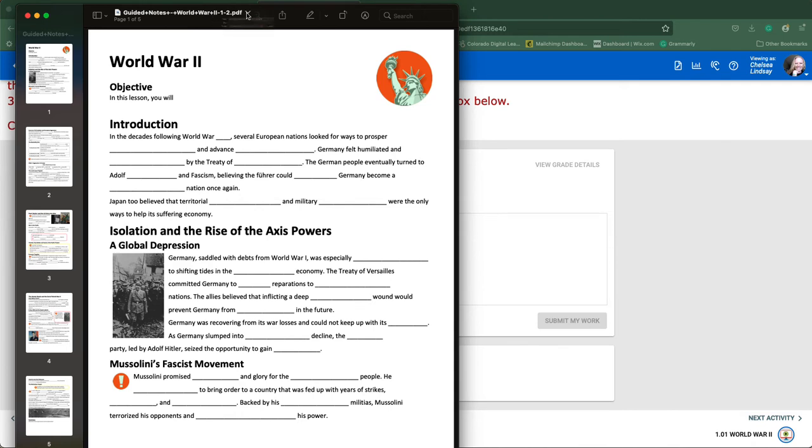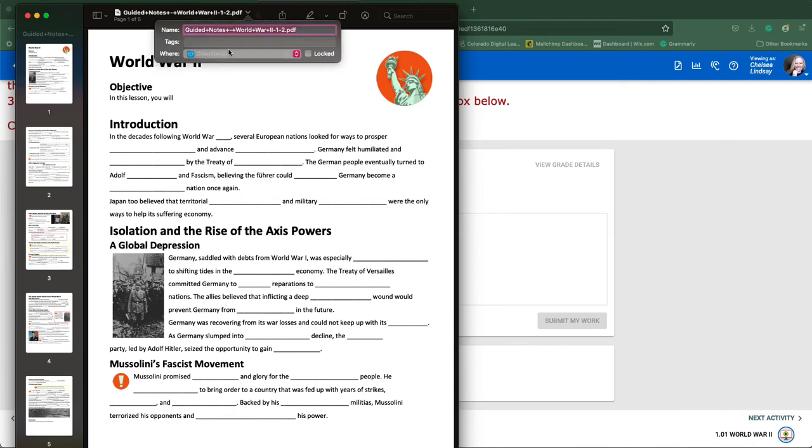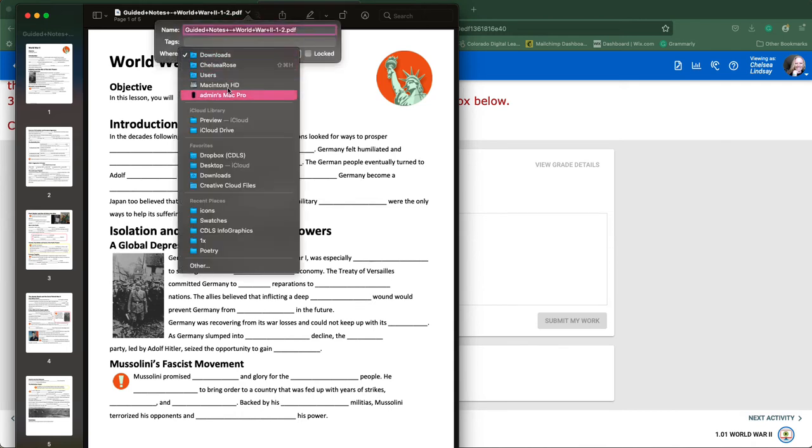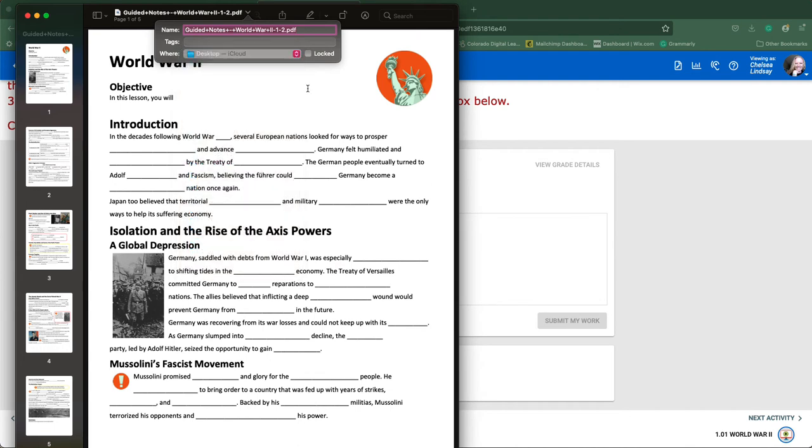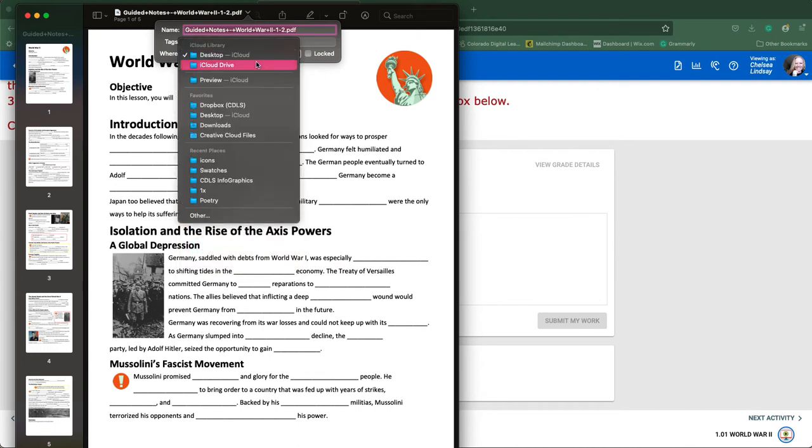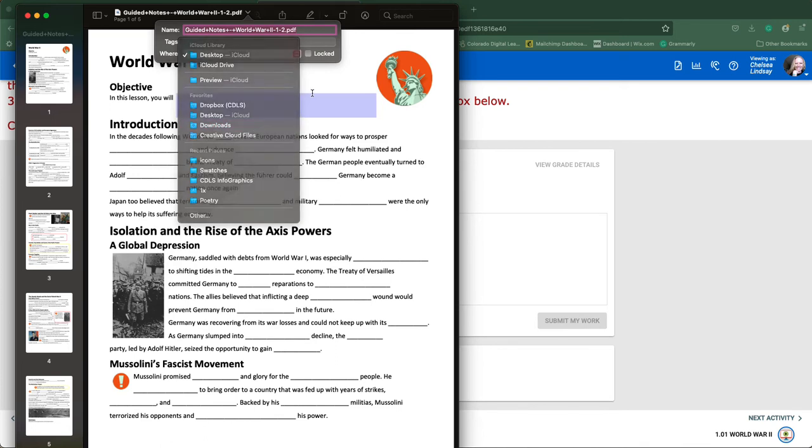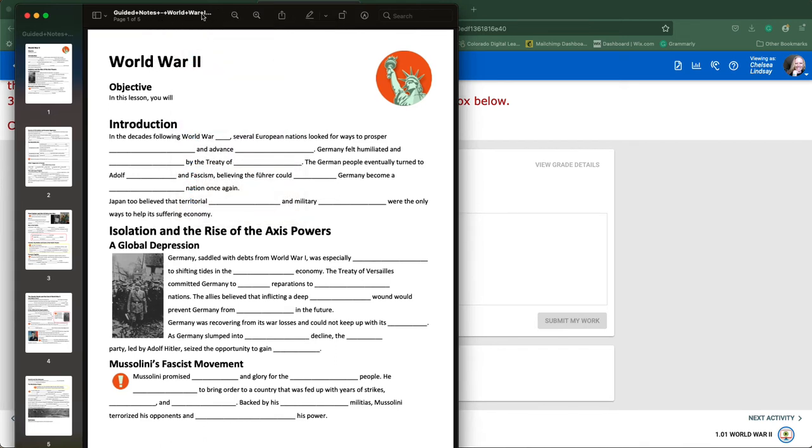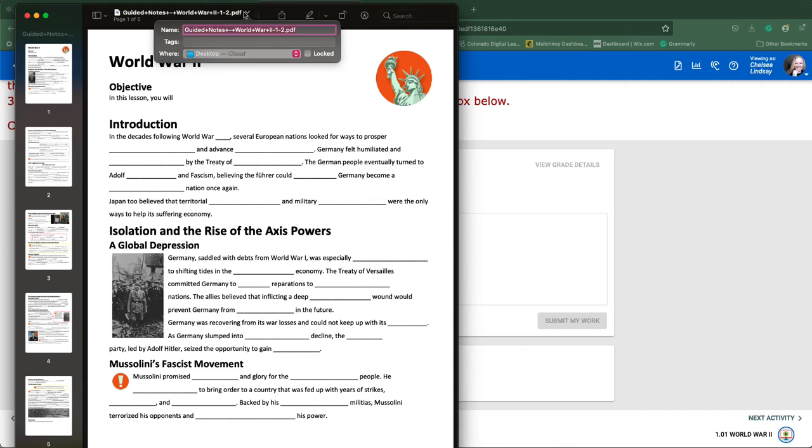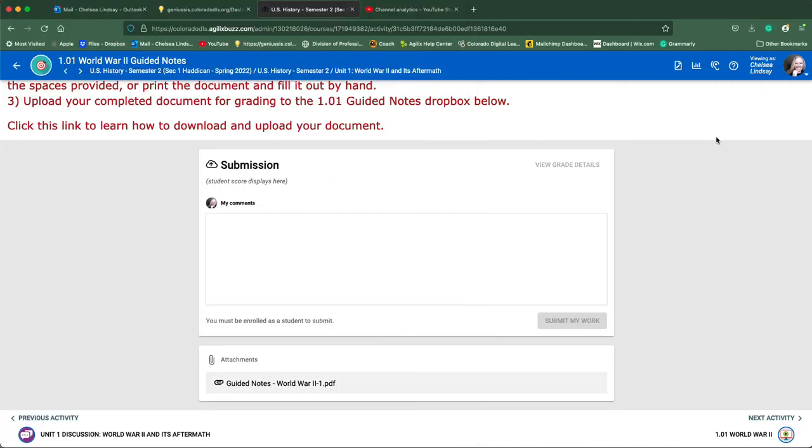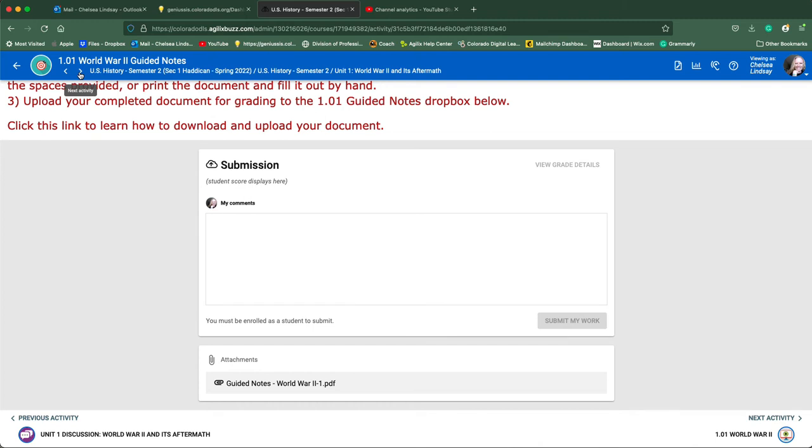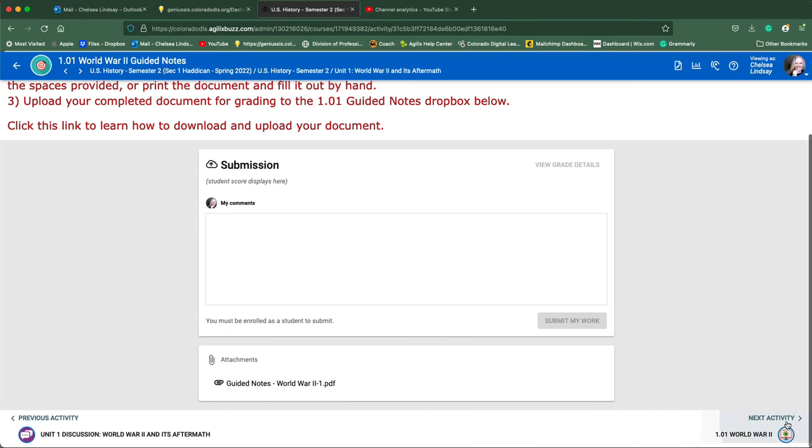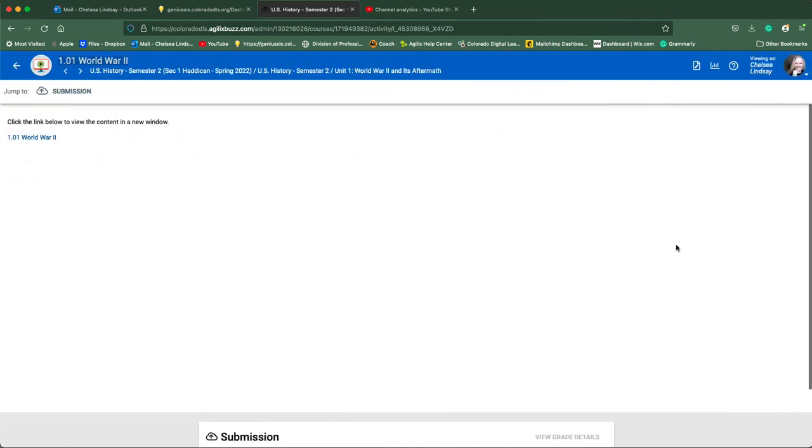I save my stuff on the desktop for easy finding. Most machines are going to default to your downloads, so just be aware you need to save them where you can find them. Then you can go ahead and click this next activity key down here on the right hand side of your screen. You can also use the arrow up here to get to the next activity.